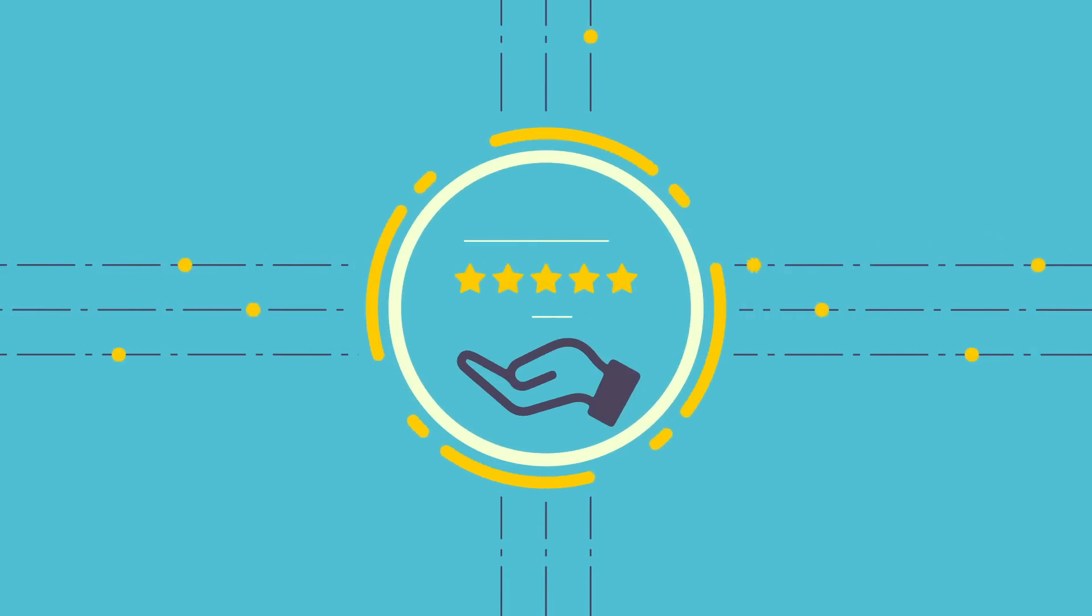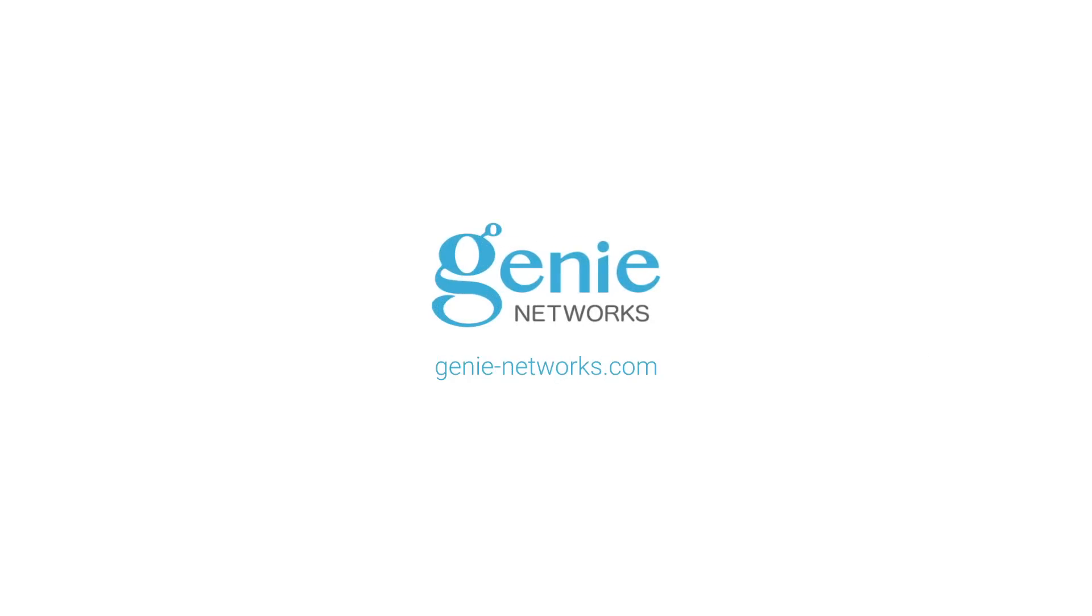Explore the power of network optimization at genie-networks.com.